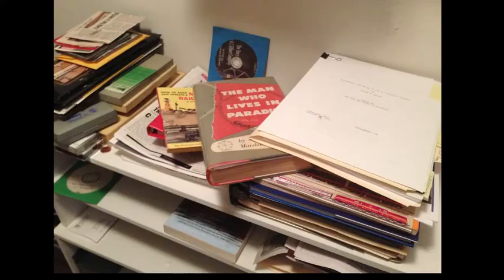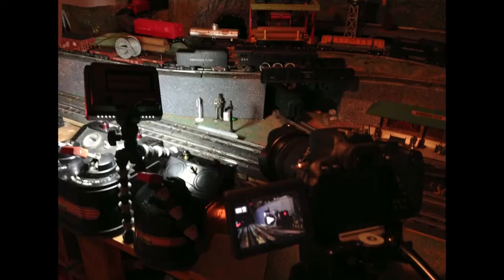Here are some scenes behind the scenes of the A.C. Gilbert movie. A lot of research at first, using the man who lives in paradise, then a script, and then the shooting began.